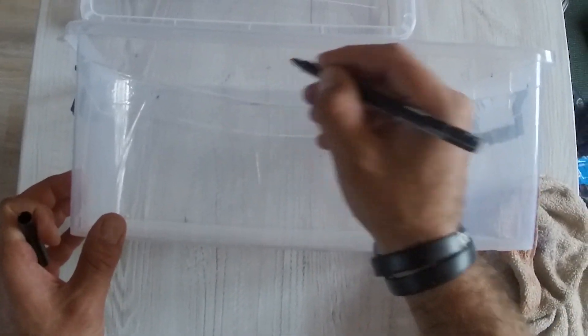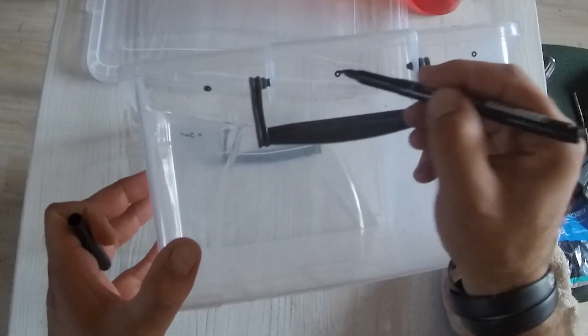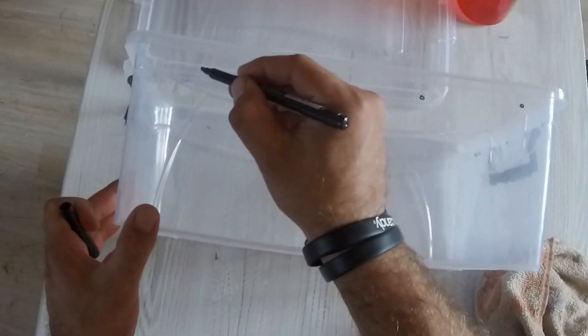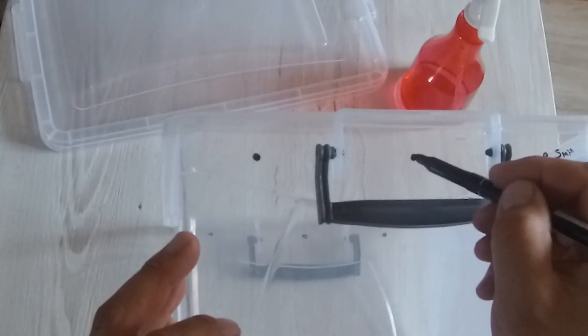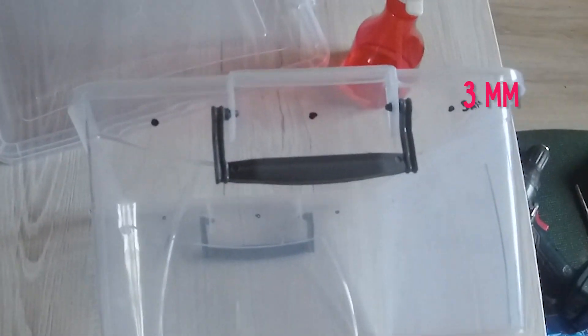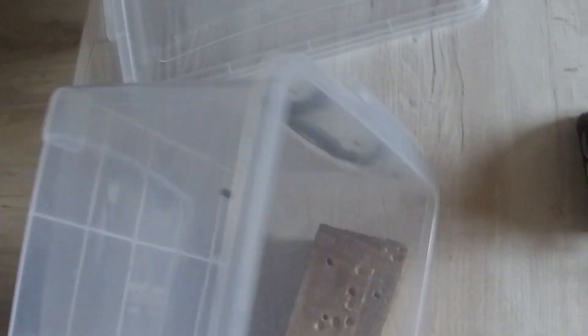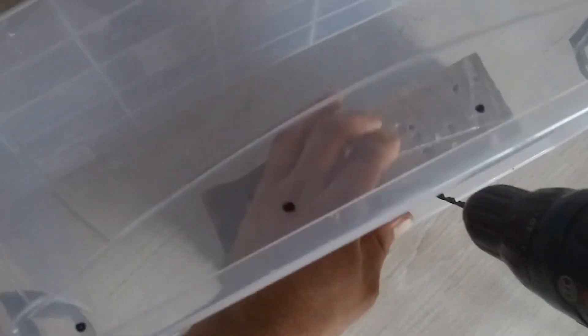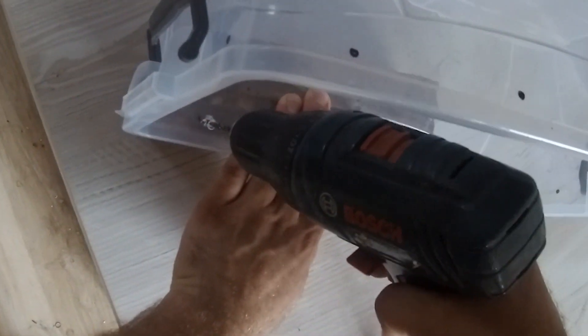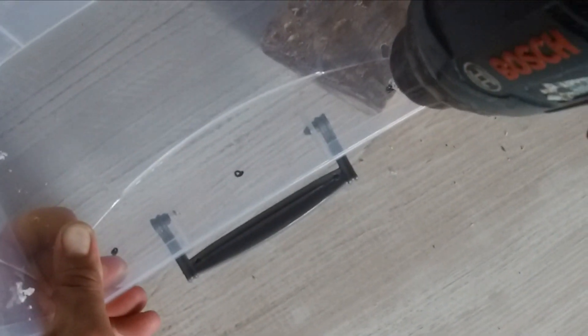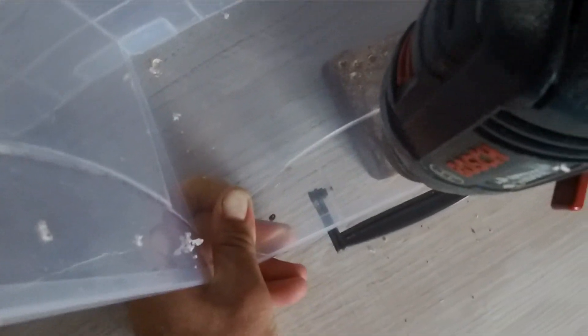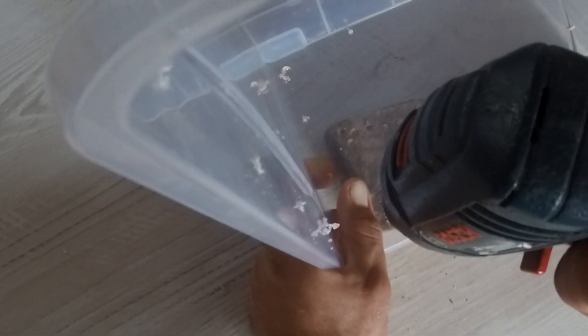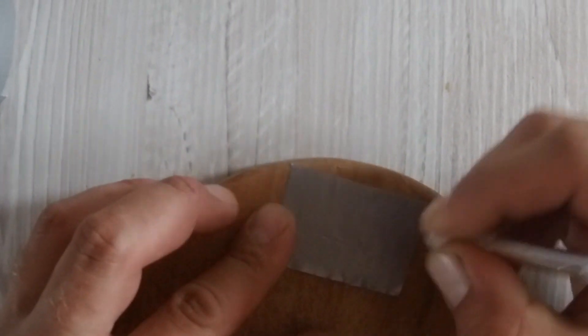First we'll make the CO2 evacuation holes which should be somewhere between three and five millimeters. We will mark and drill them with a sharpie, then we will proceed with drilling them, then we will cut a little piece of duct tape.